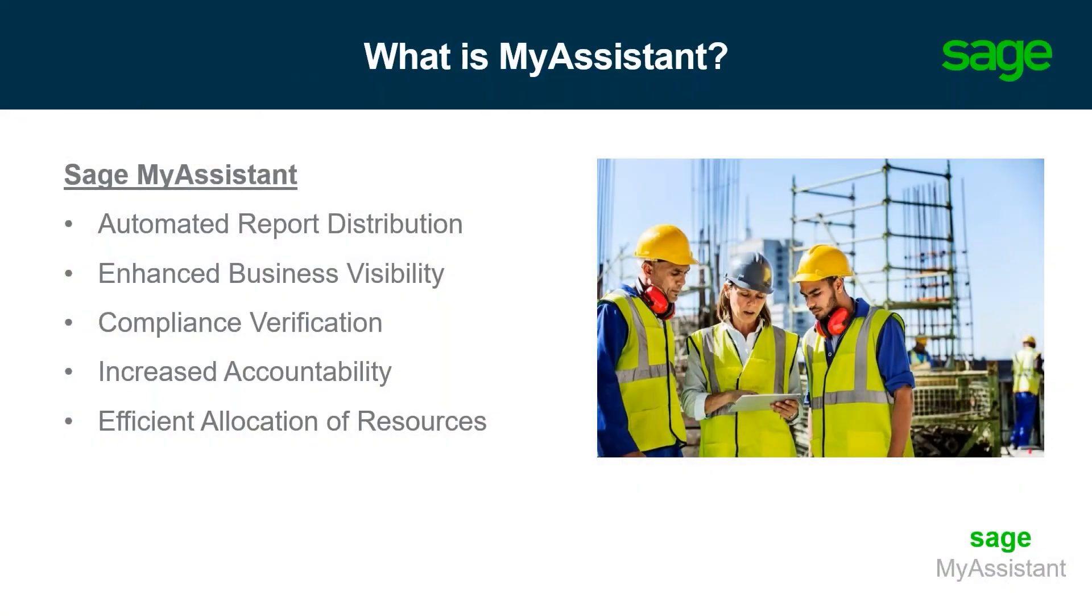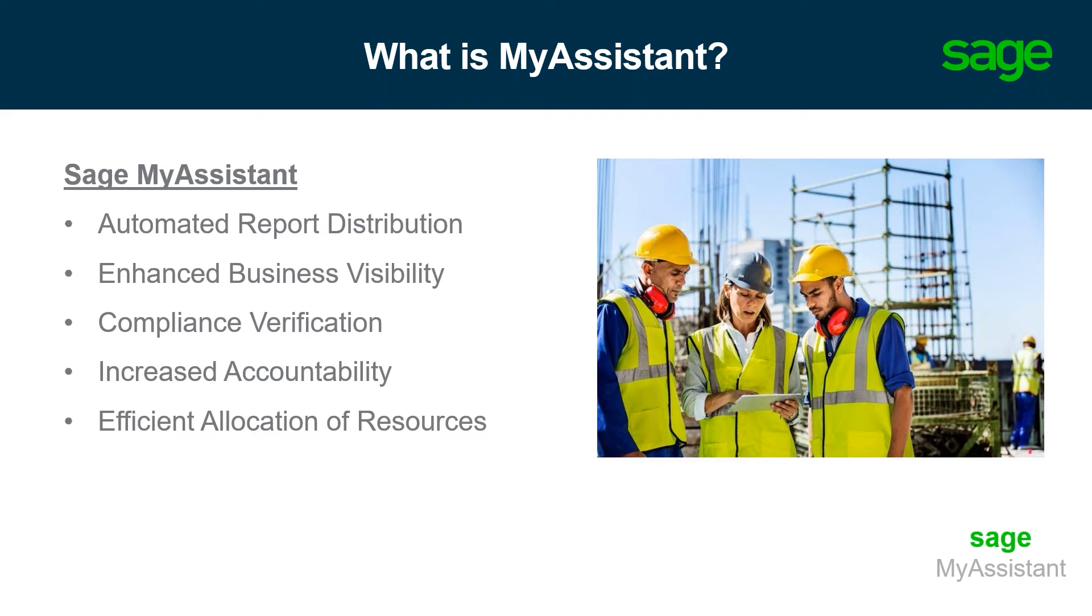I'd like to start off with the question, what exactly is My Assistant? Well, My Assistant is a task-based solution that distributes information from your Sage 300 CRE database to the right people at the right time, providing your key stakeholders with business visibility into the topics that they need.